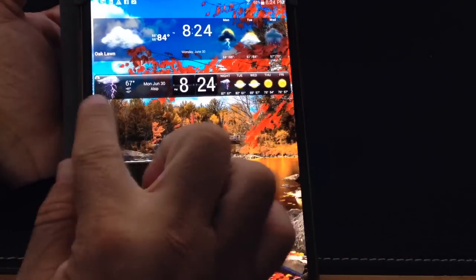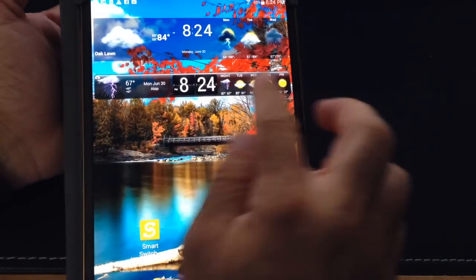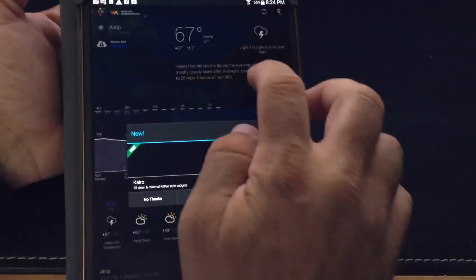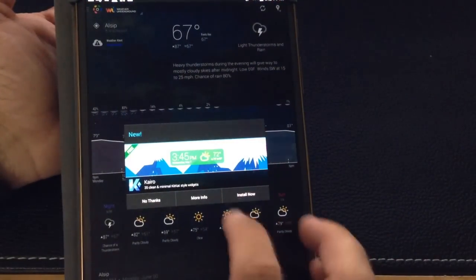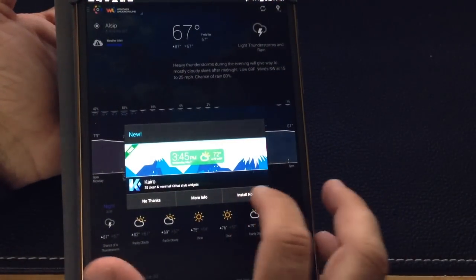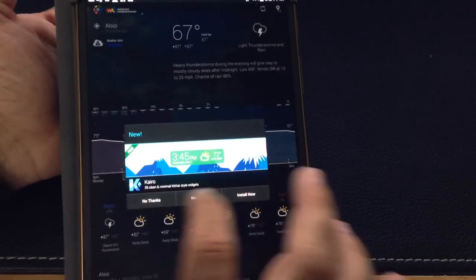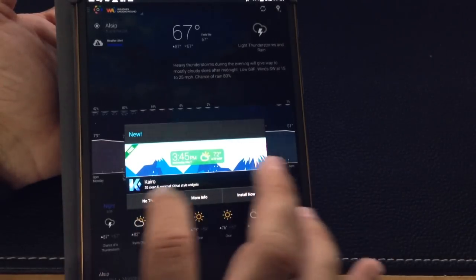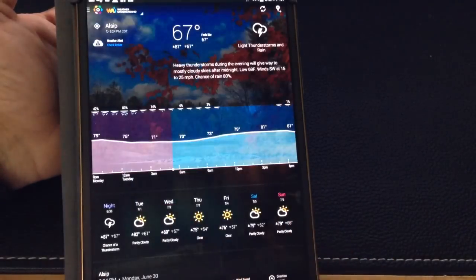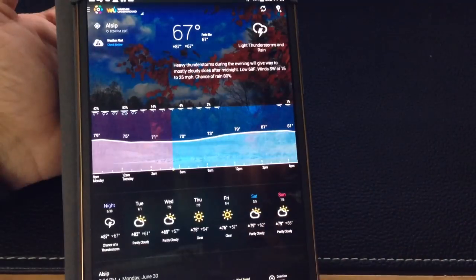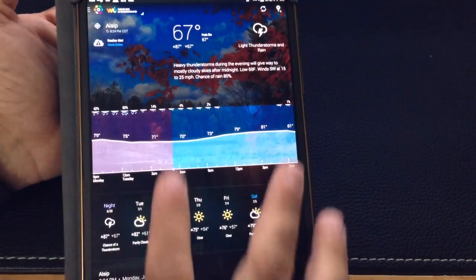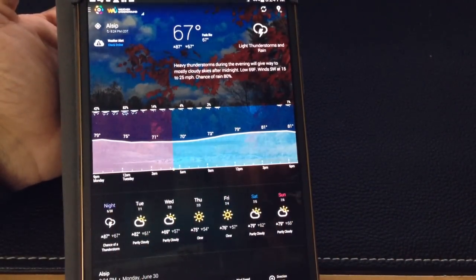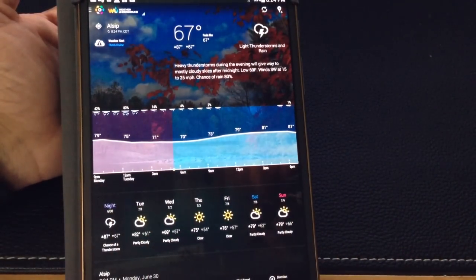The second widget, HD Widgets, has a similar approach. It's going to show you the weather. I'm going to just say no thanks for this. And it's going to show you the weather in a different format. But they both give you weather and weather detail.